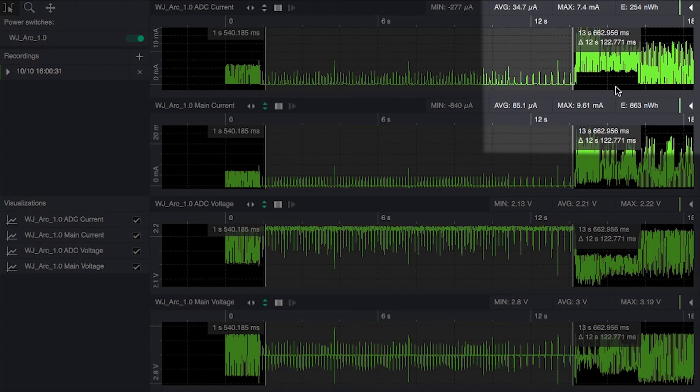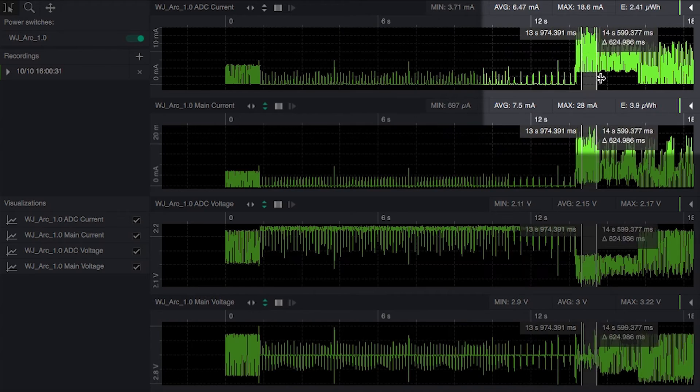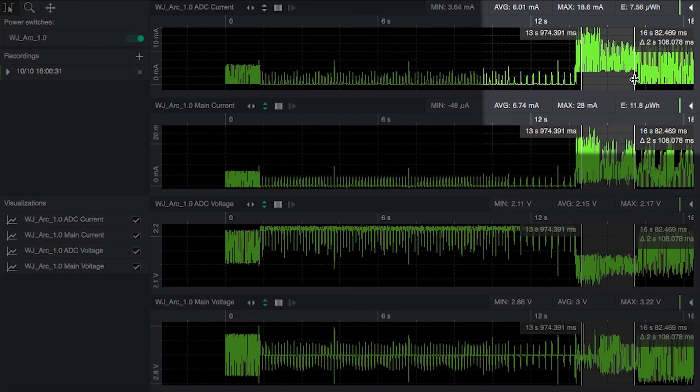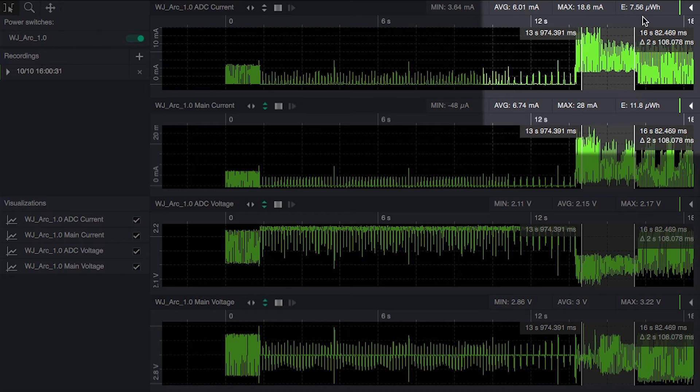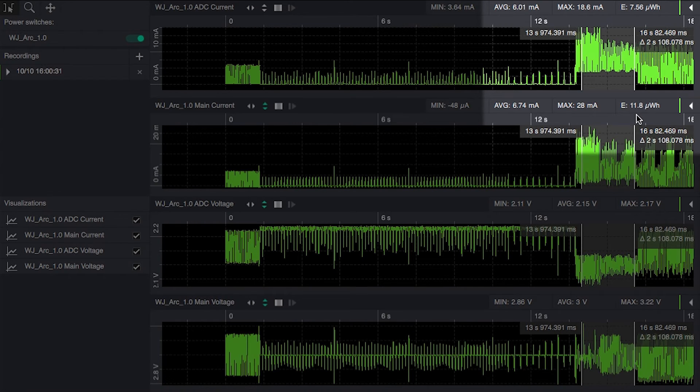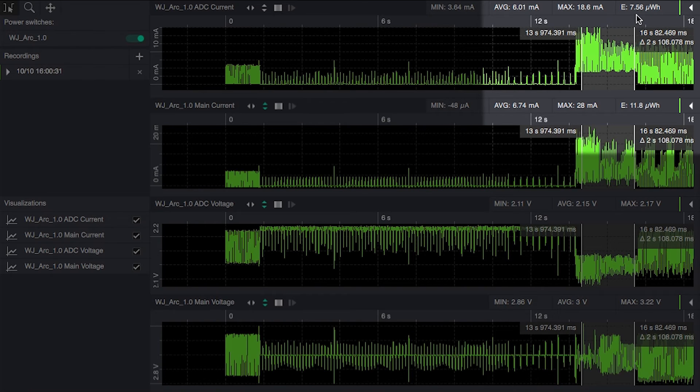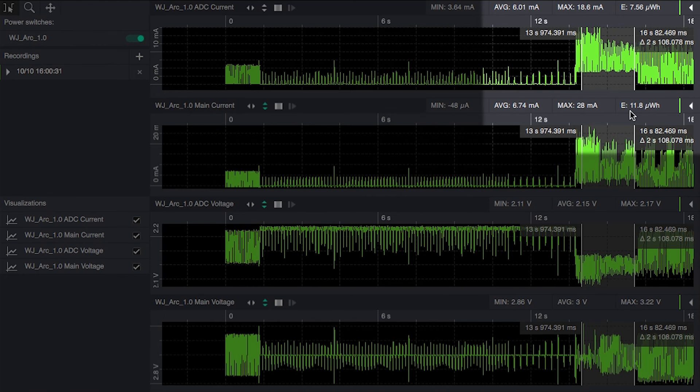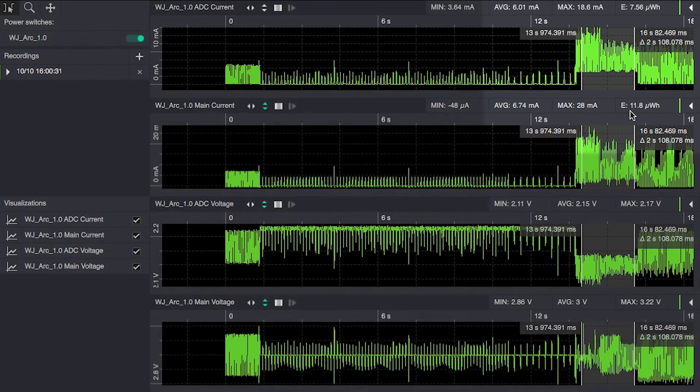When we move over to where the radio is actually active, we can see that we now have 11.8 microwatt hours total energy over this time period and 7.56 went into the BLE chip which means that now more than half of the energy is actually going into the chip.